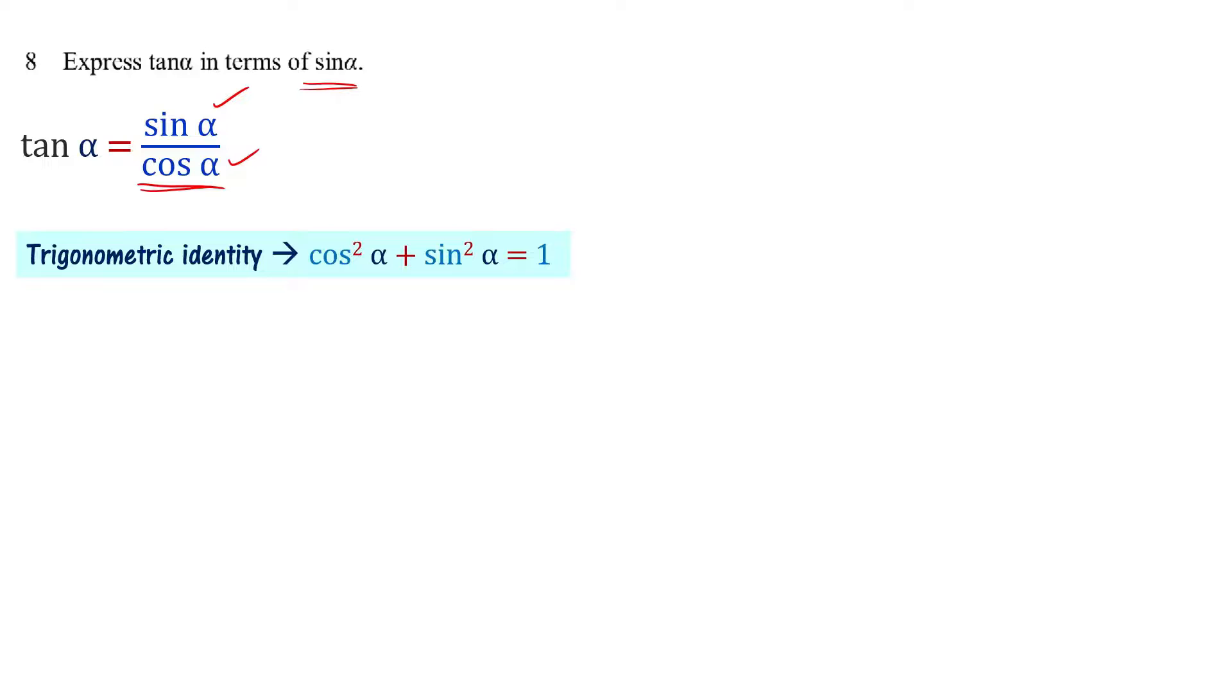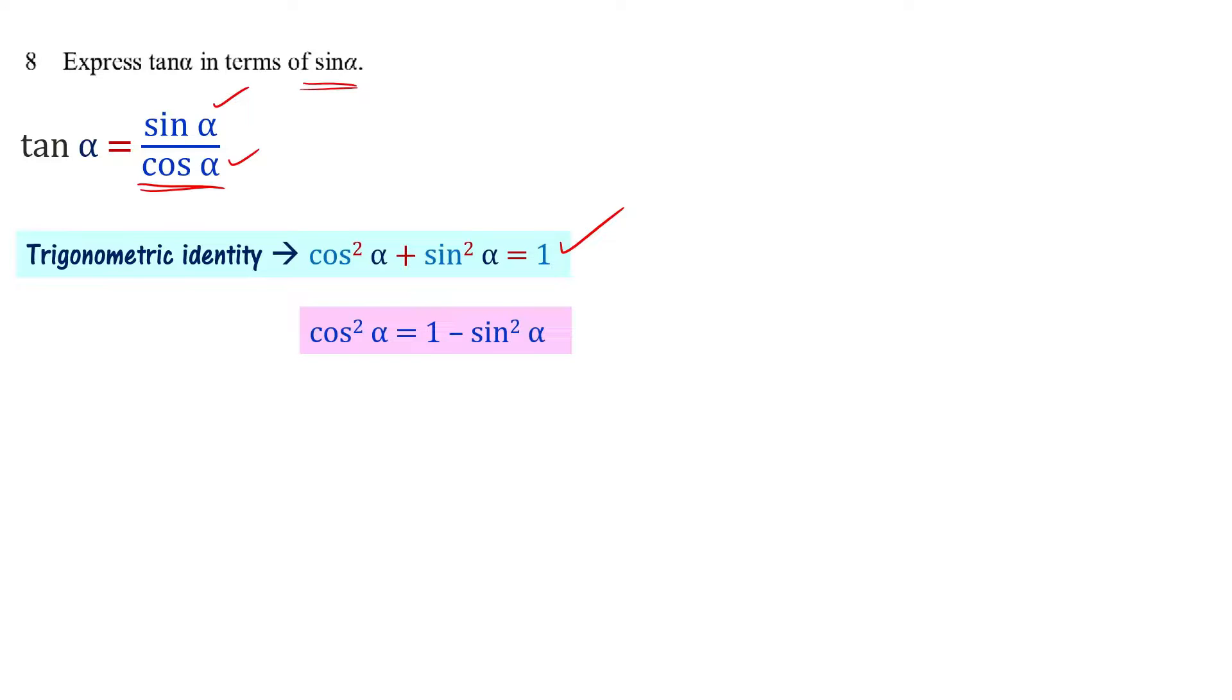Now we have cos alpha. This particular relation uses the sin alpha function. Cos squared alpha equals 1 minus sin squared alpha.